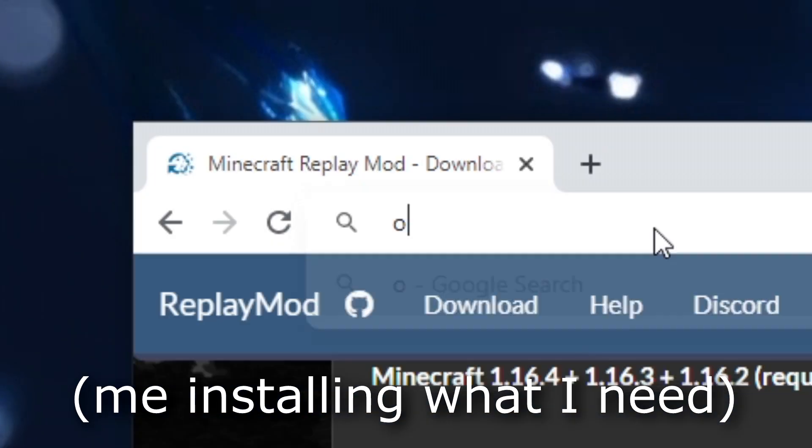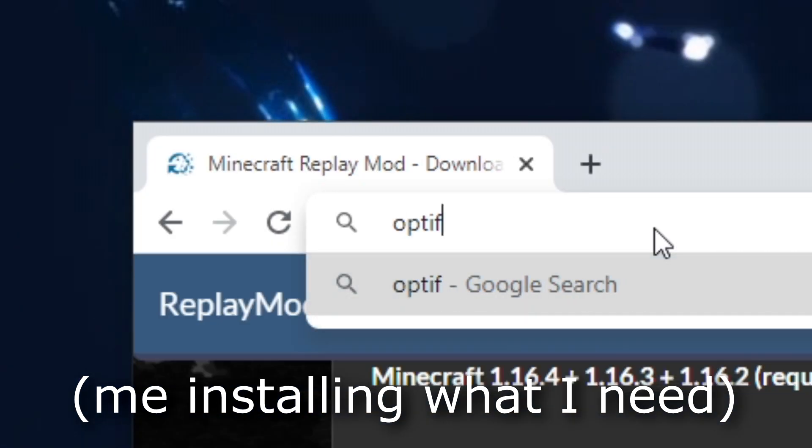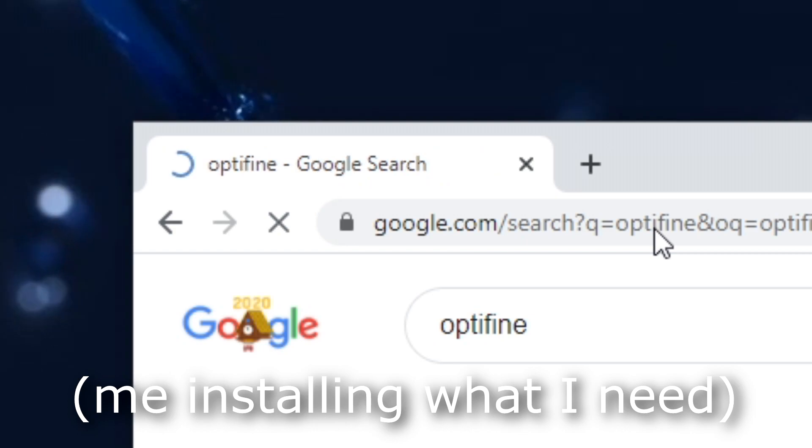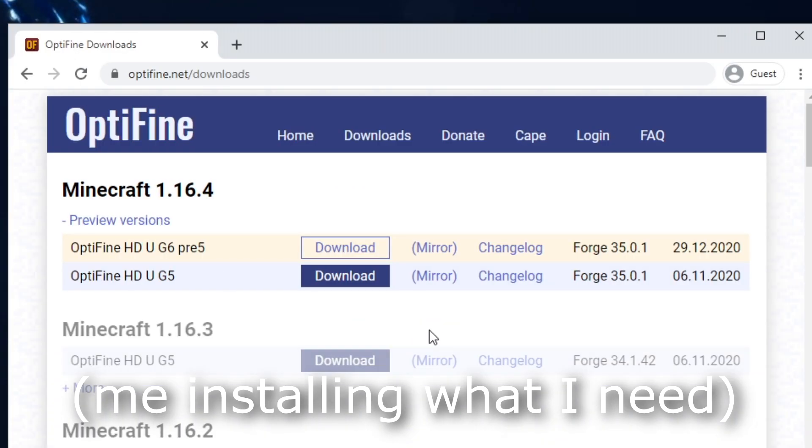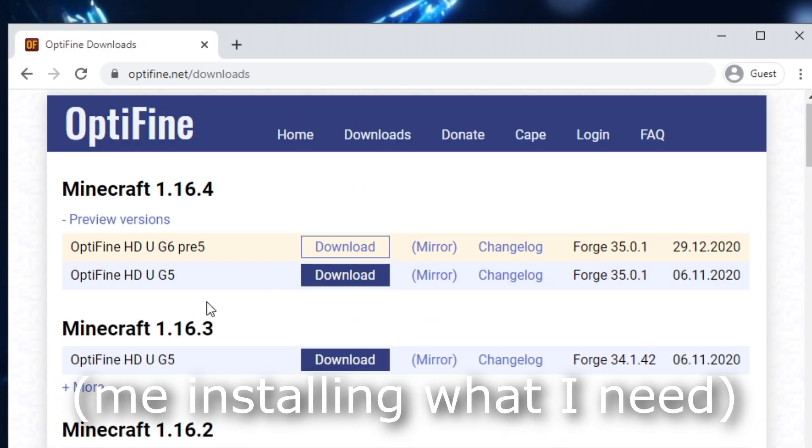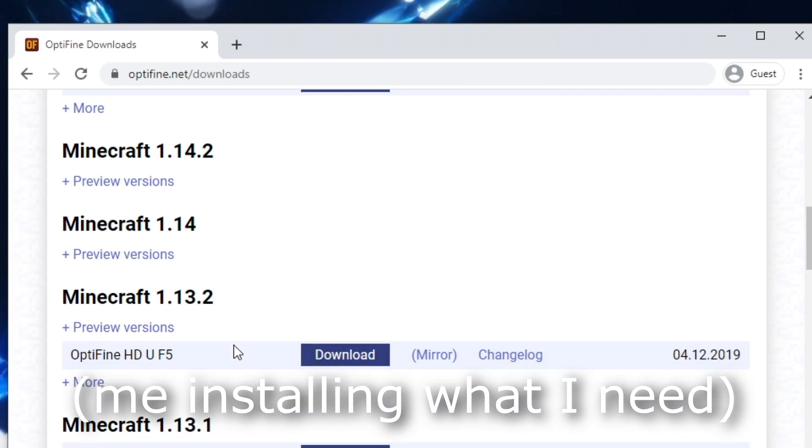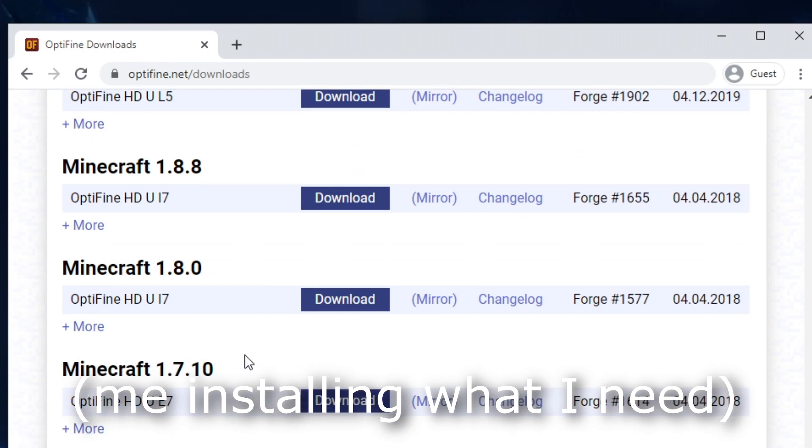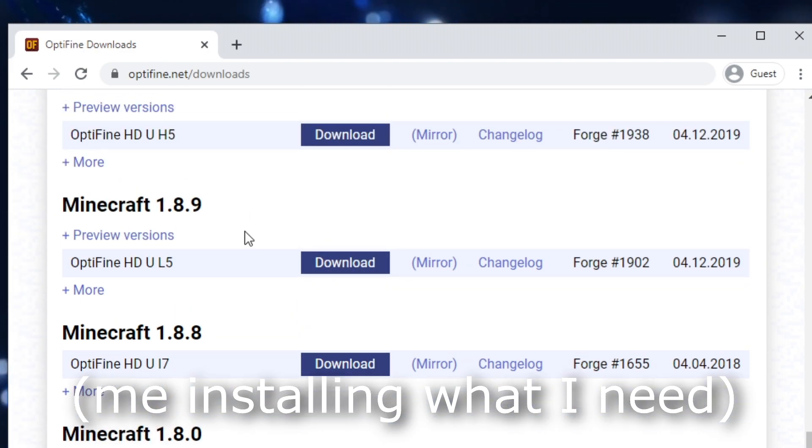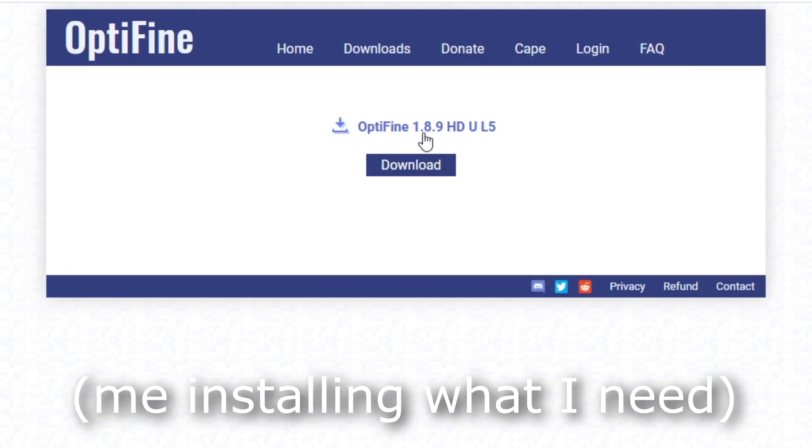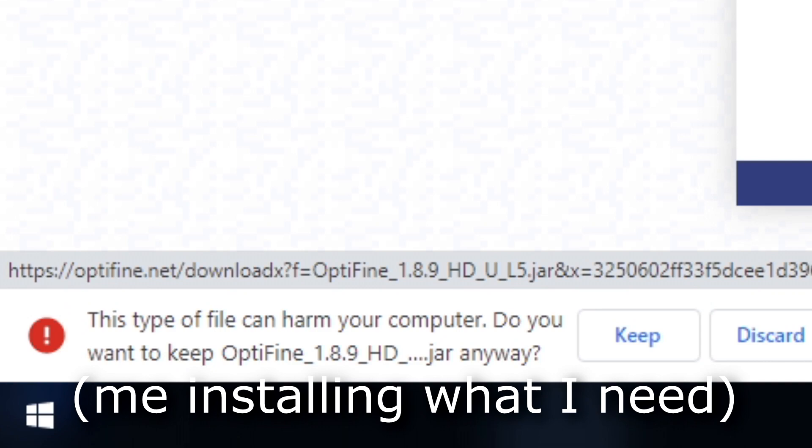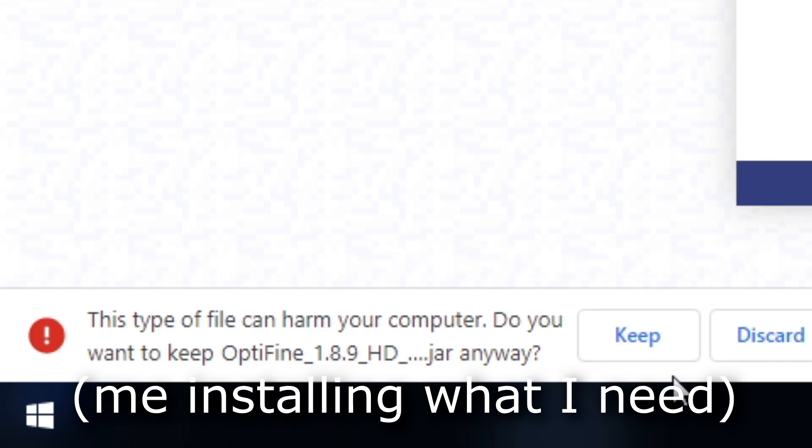So what you're viewing right now is just me installing Replay Mod, Forge, and Optifine, and then later on we'll get in depth on how to record each individual sign with time keyframes and position keyframes.